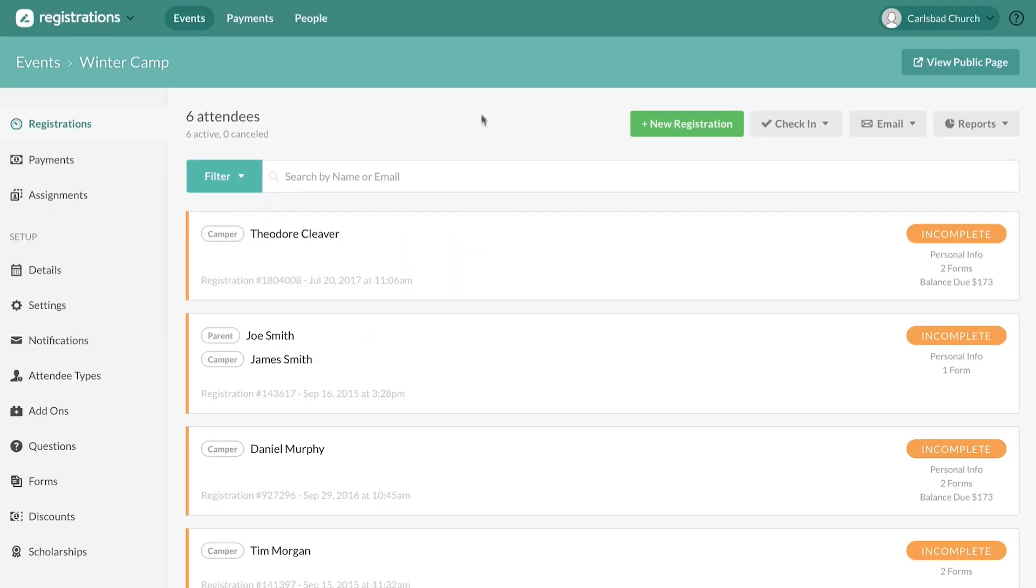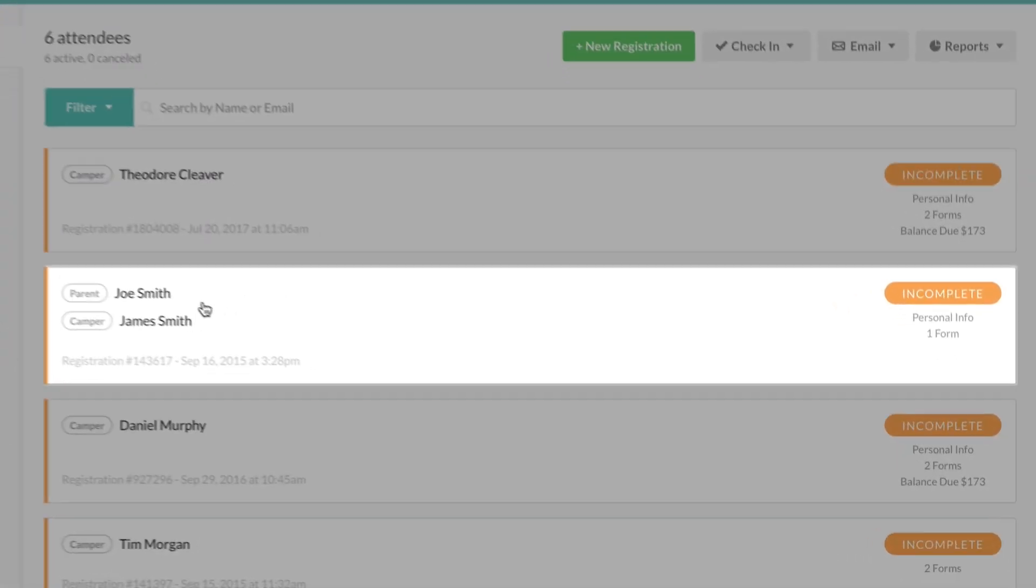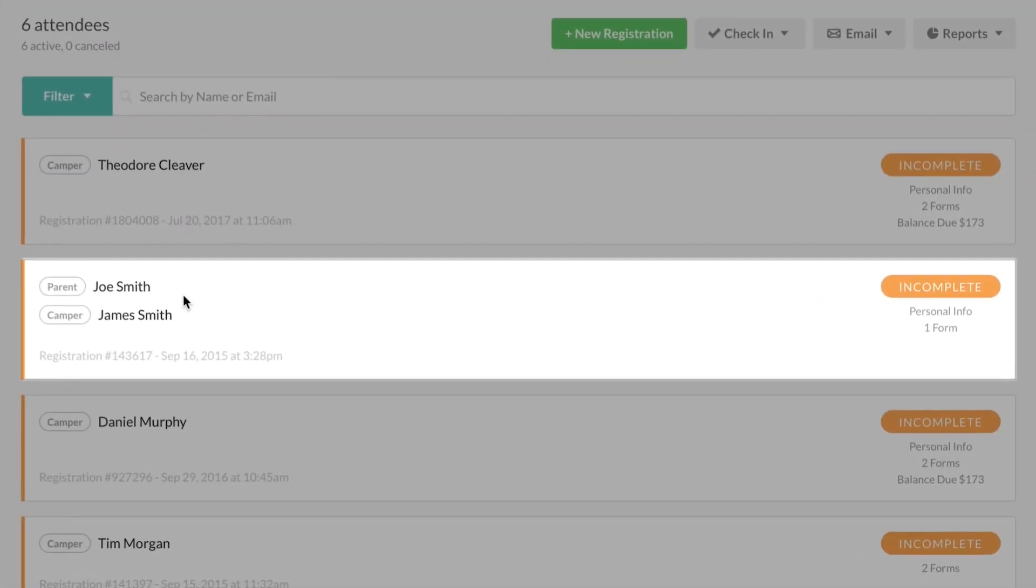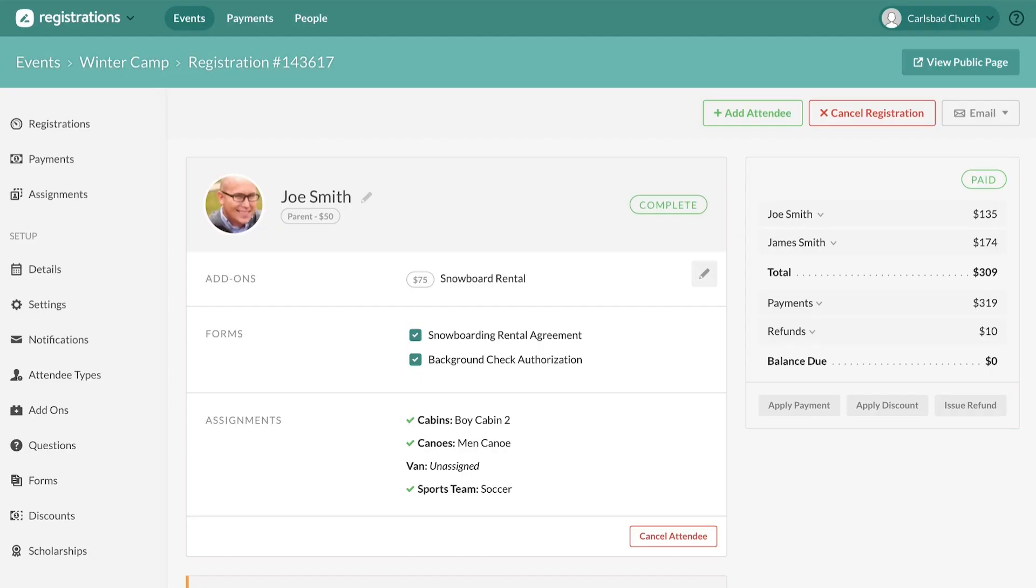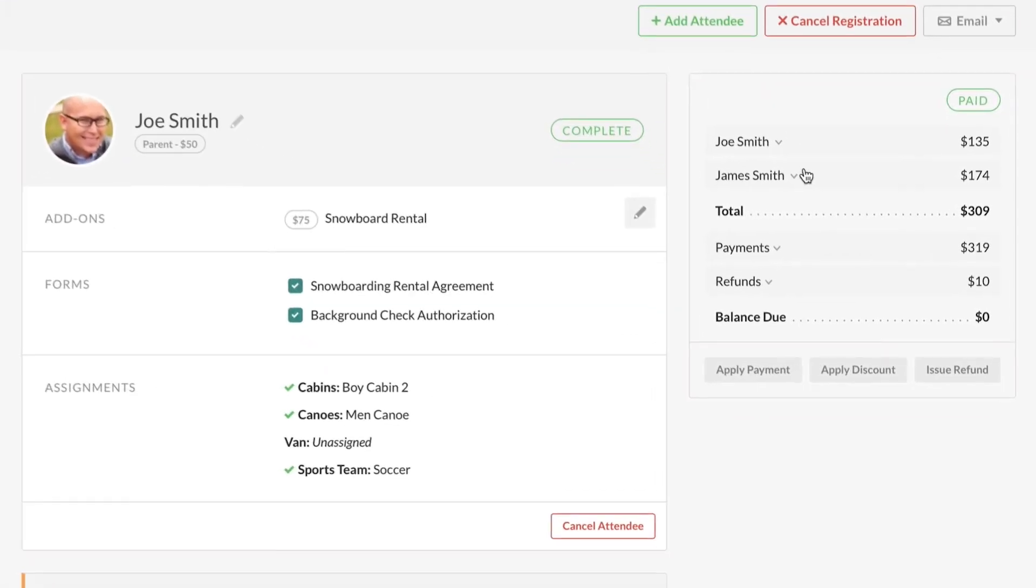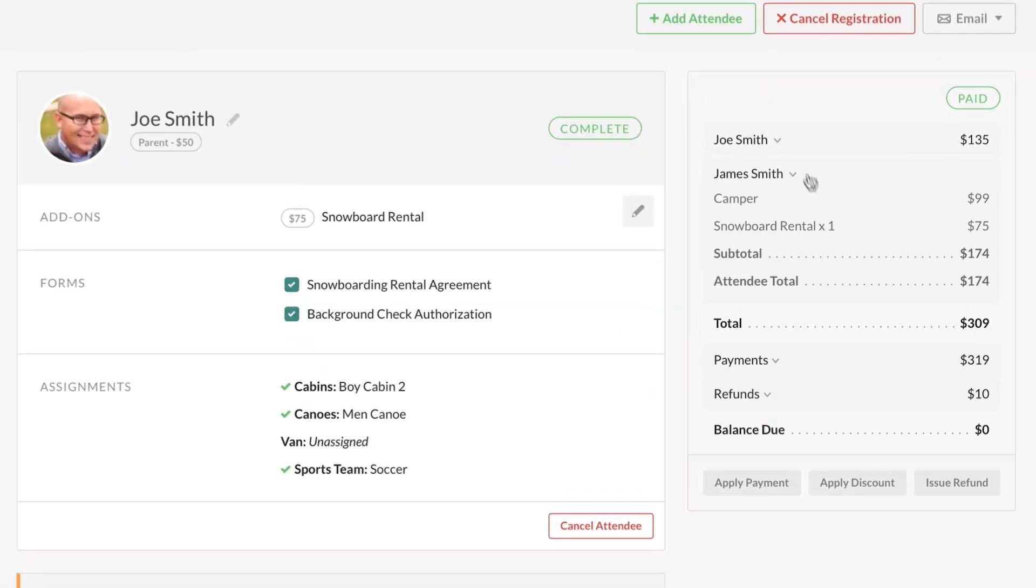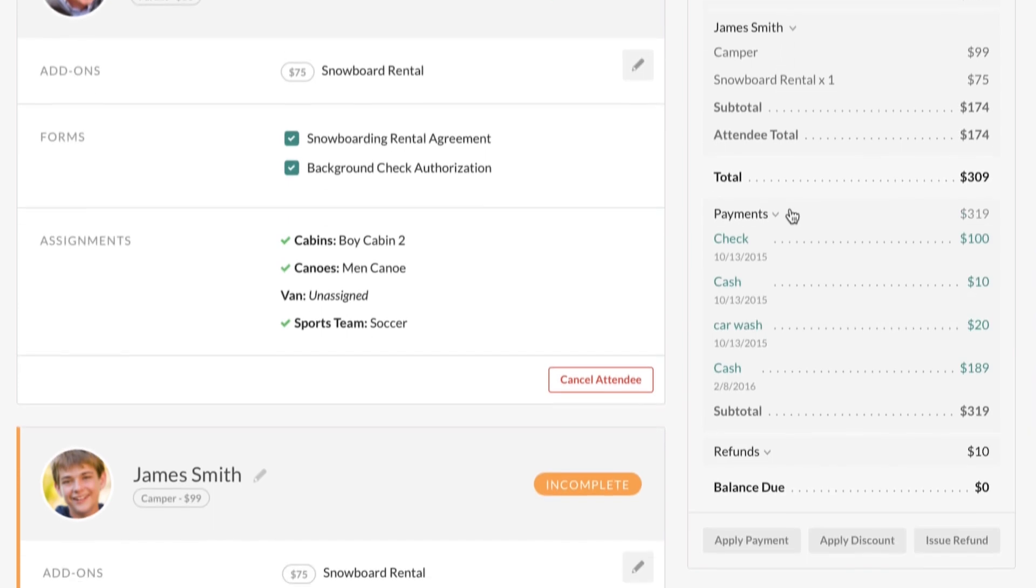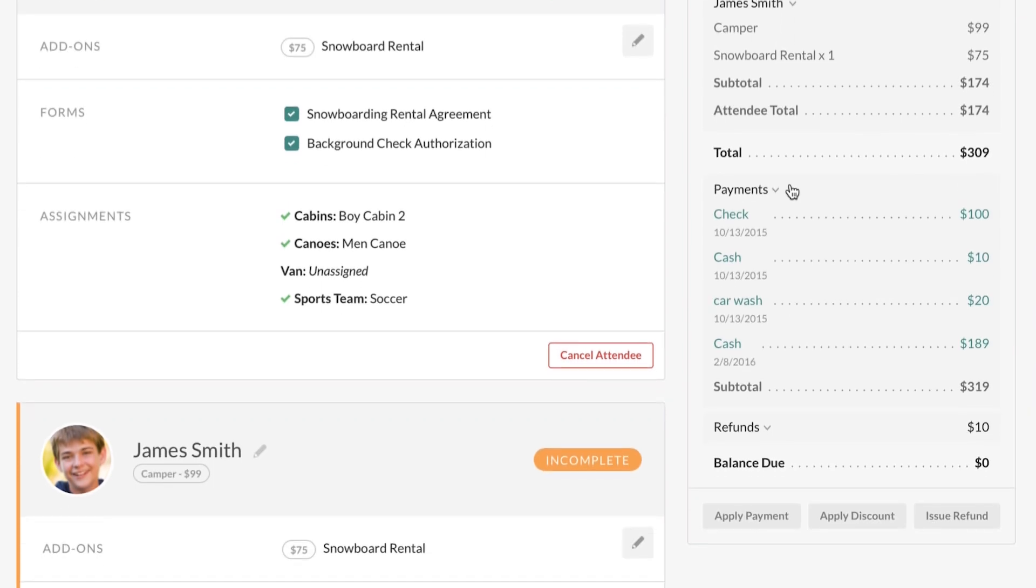In Planning Center registrations, we've improved the way that we itemize totals. Just click on any person you're registering and get a clear picture of how costs, discounts, and payments are applied to each person and the entire registration.